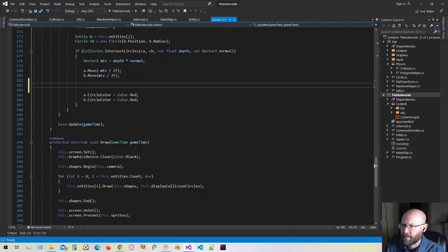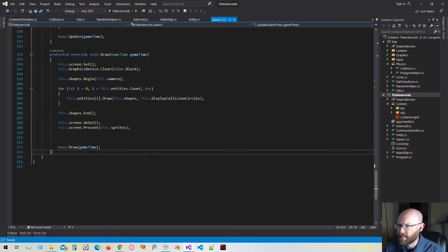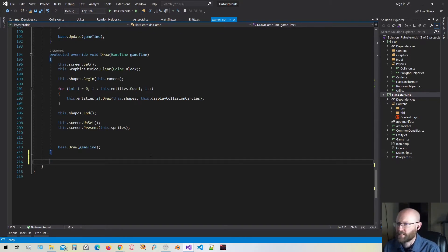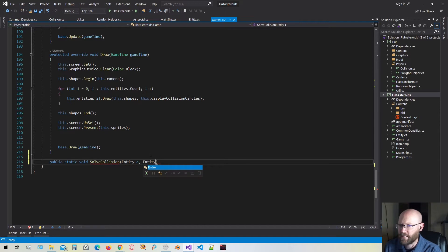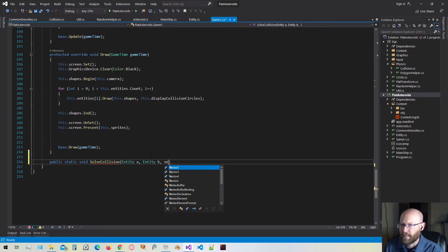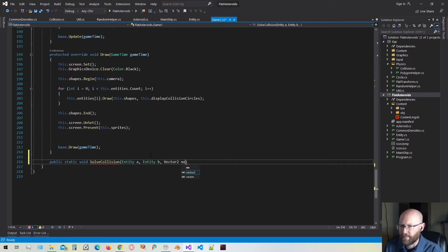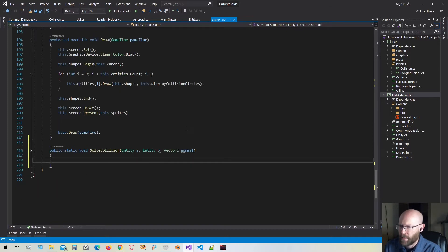I'm going to make a static function inside our game class called solve collision. We're going to pass in the two entities that are in collision, and then we also need the vector that is the normal of the collision.